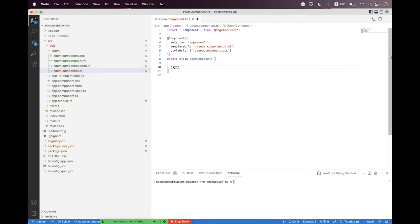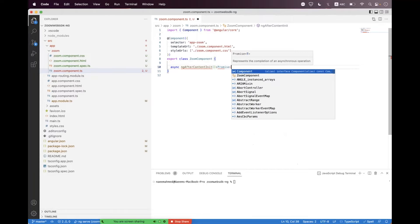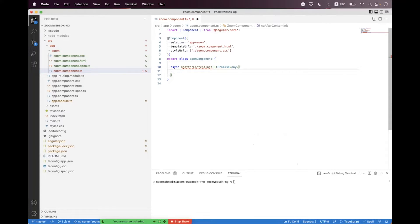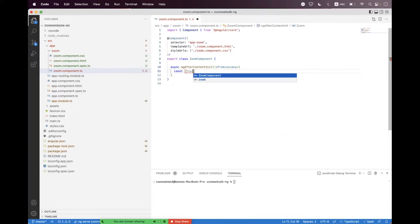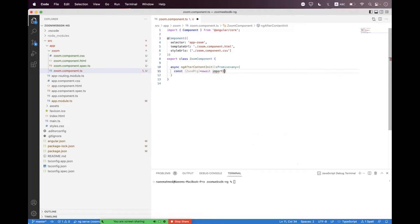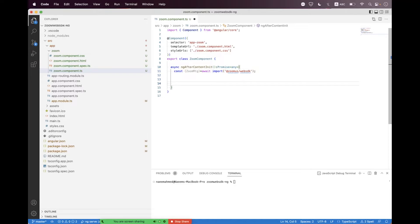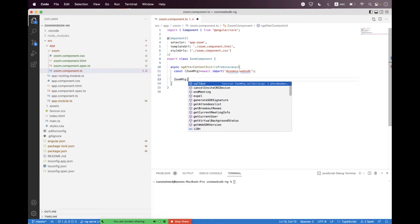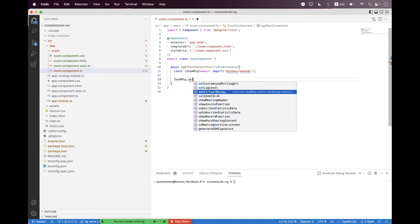Inside zoom.component.ts we need to first bind the lifecycle event 'ngAfterContentInit' and provide 'async'. Here we first need to import the Meeting SDK, so we say 'const ZoomMtg = await import' and we import the web SDK.